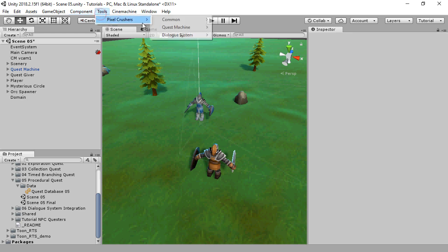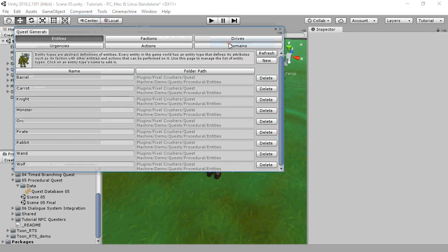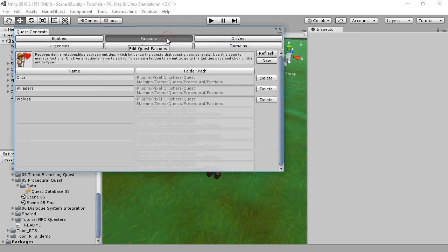Select Tools, Pixel Crushers, Quest Machine, Quest Generator. This window has several sections that work with different asset types.